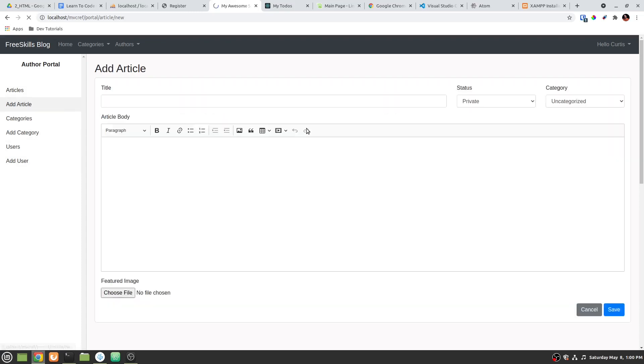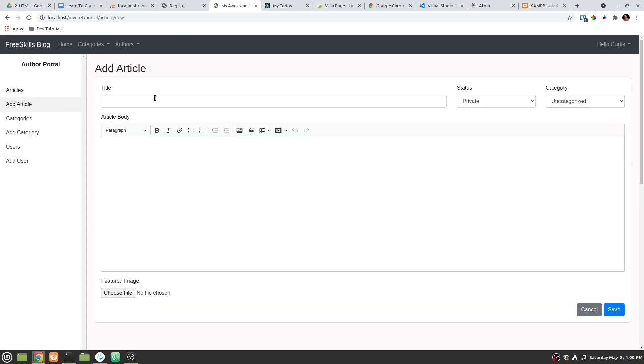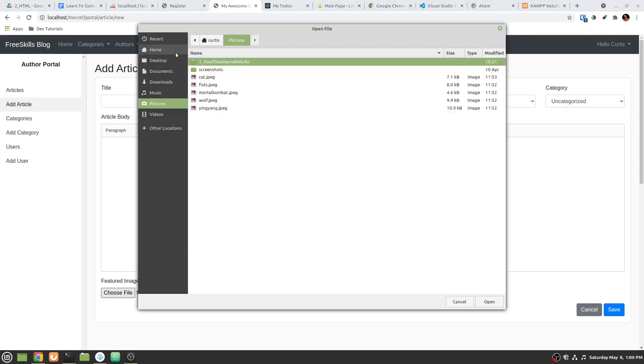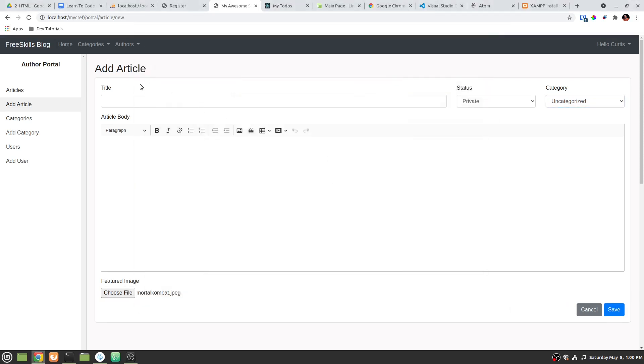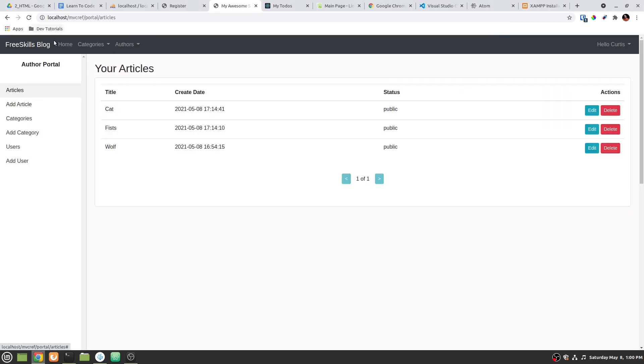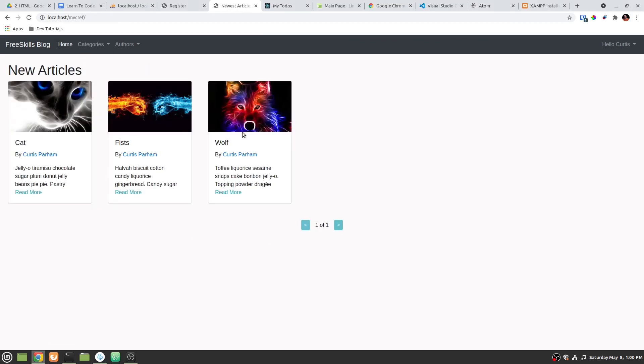And so if you click on add article, you can add a title. You can make it private or public. You can give it a category. You can upload the featured image for it. And then it will be put on the website.